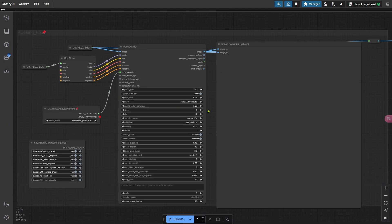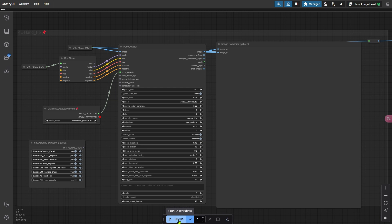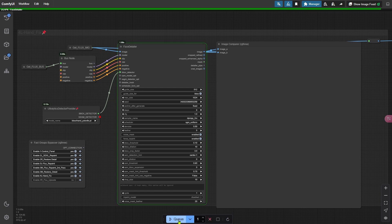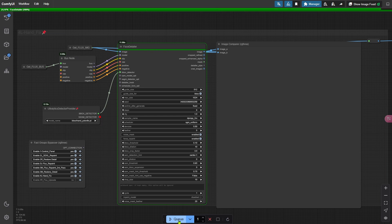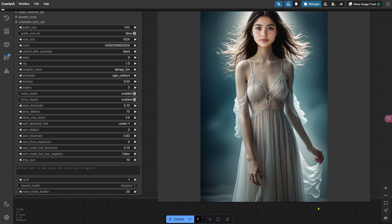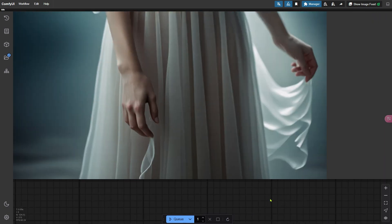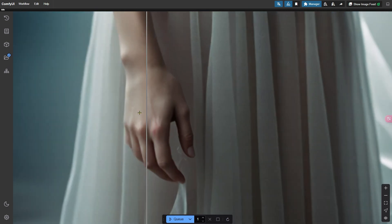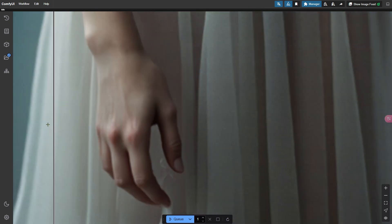This next group focuses on enhancing the hand details. After two rounds of repainting with the flux model, most of the hand issues should already be resolved. However, we can add even more fine detail to make the hands look realistic. Let's run the workflow. If you zoom in, you'll notice the hand has much sharper details, even veins are visible.